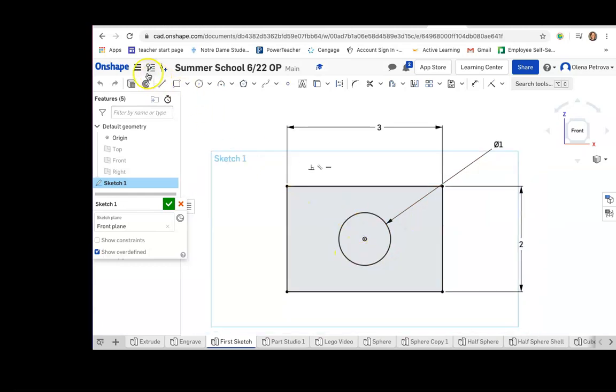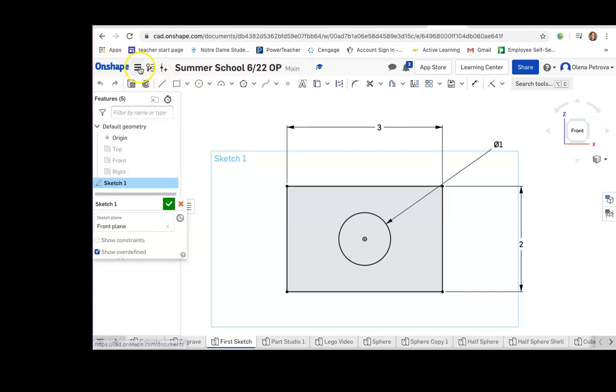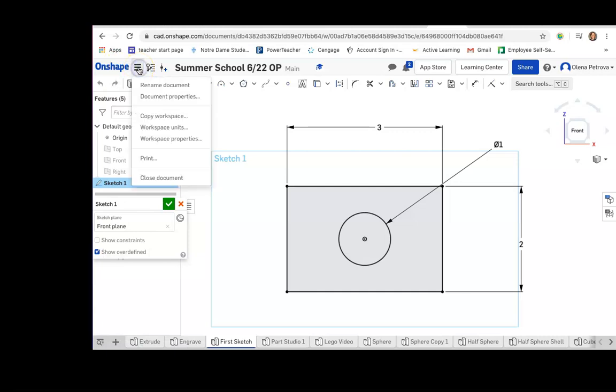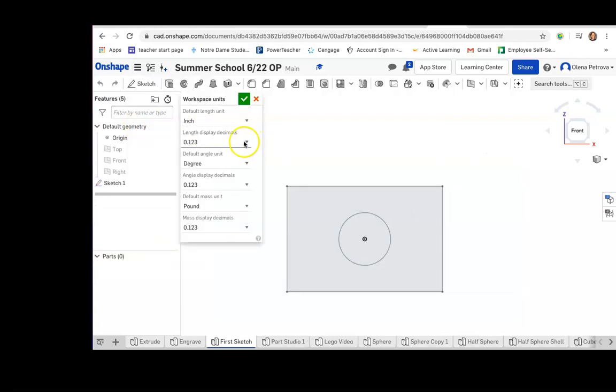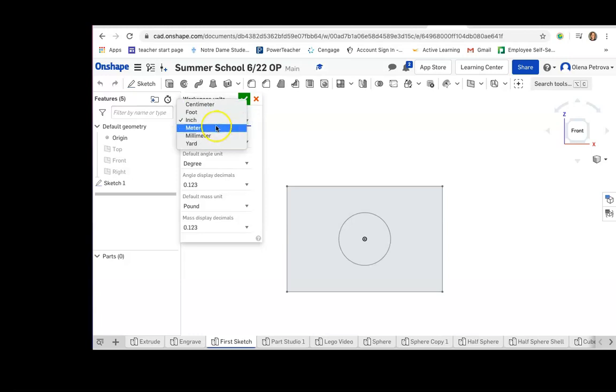I can go to this tab. It says document menu, right next to the Onshape document menu. Click on it and I'll go to workspace units, where I can change the default length unit